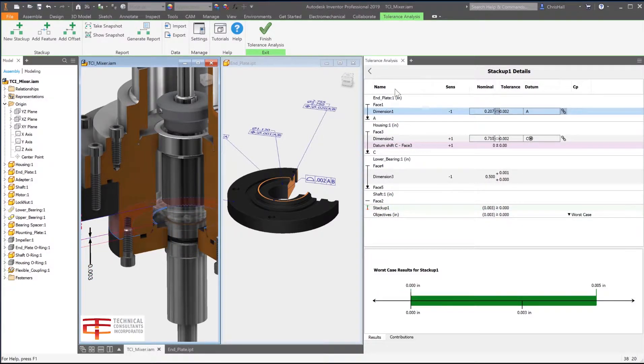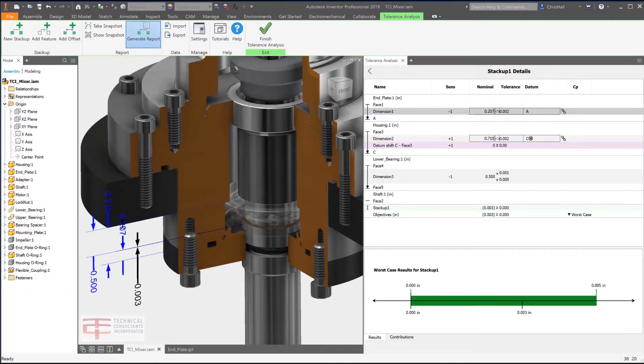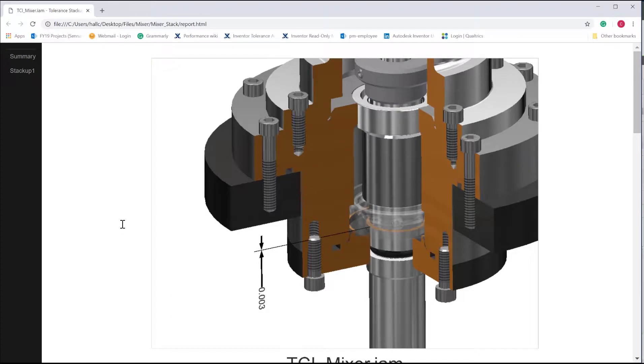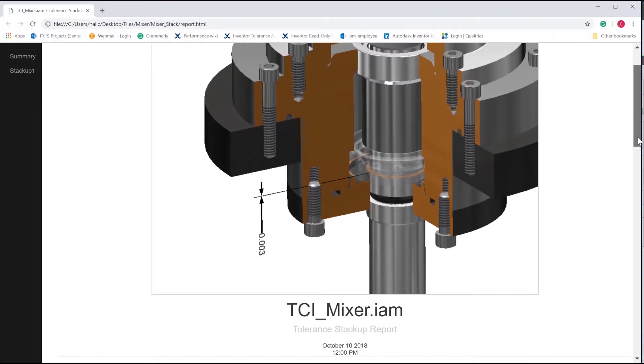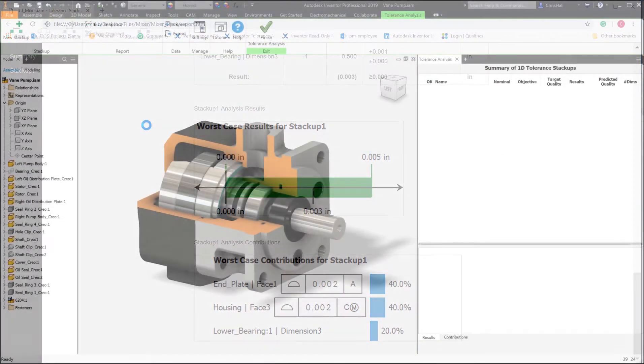Need to communicate your findings to quality or manufacturing engineers? Quickly create a full report which includes imagery, tolerance objectives, and results. A list of contributors and percentages for the stack-up.